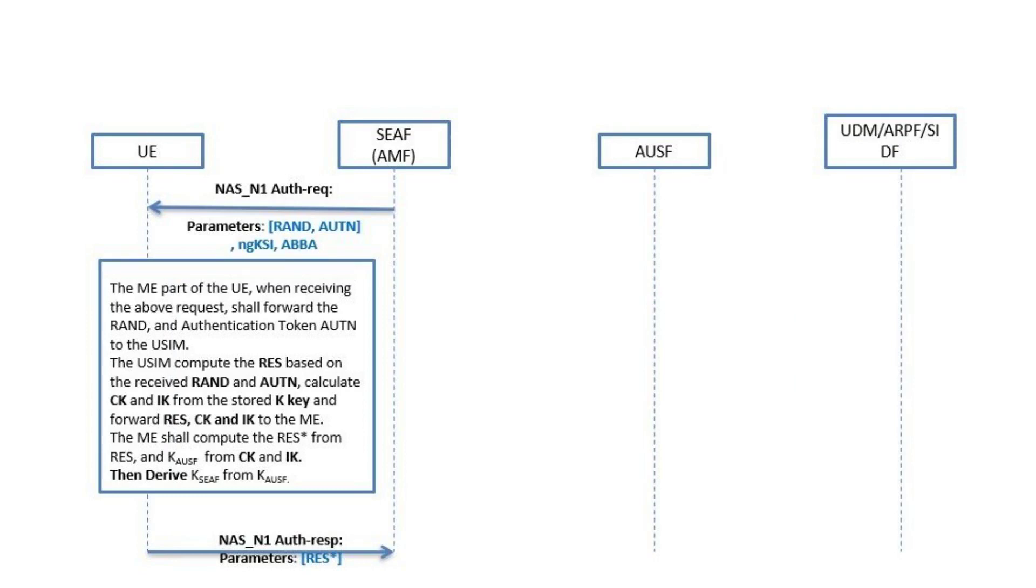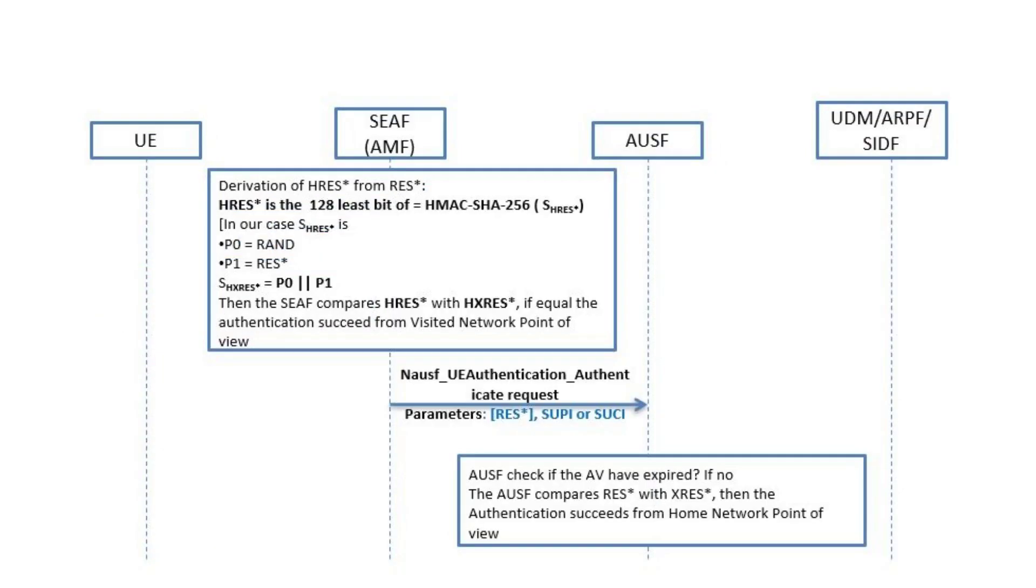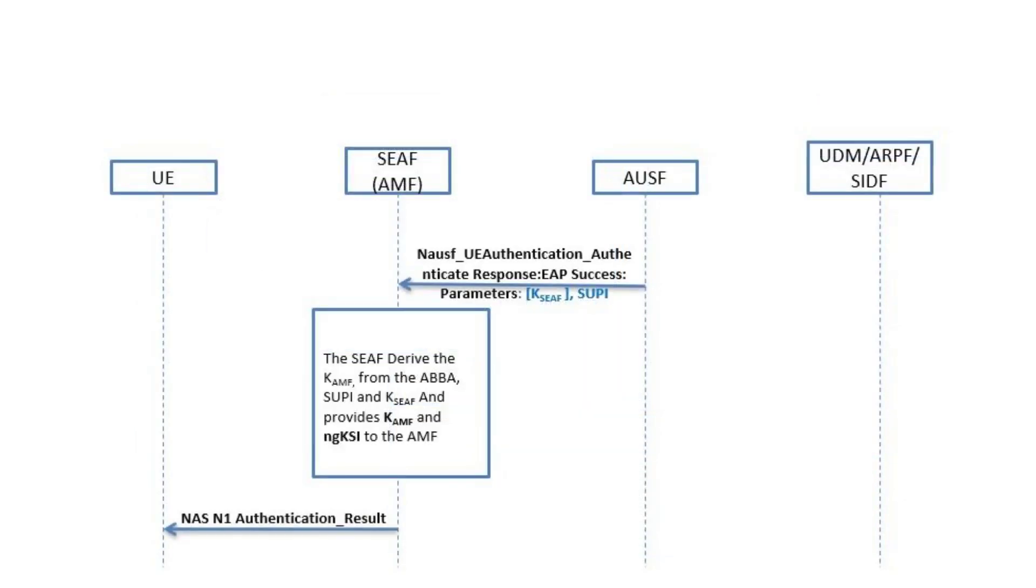Once received, the UE calculates the RES star and KAUSF and generates KSEAF from KAUSF. The EAP-AKA authentication validation is done in AUSF, but in the 5G-AKA it is done in SEAF and AUSF levels as shown here. Once done, AUSF informs the UDM about the authentication success and generates back the KSEAF which will be used to generate the KAMF. The AMF will send it back in an authentication success result to the UE.